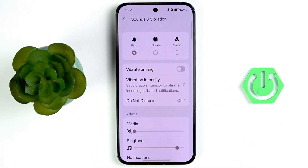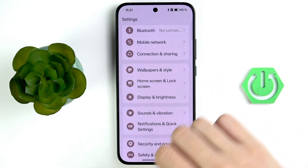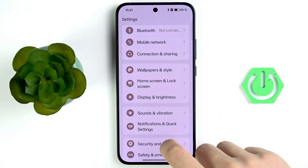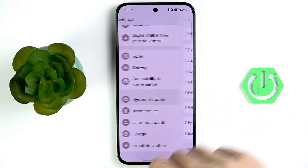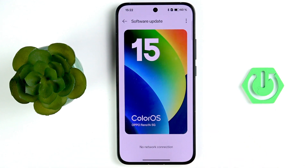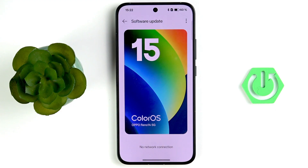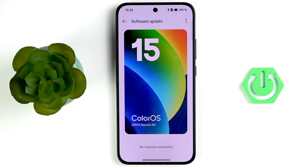Go back to the main menu, scroll down to System and Update, and tap Software Update. If your phone is connected to the internet, it will check for available updates. Please update your phone if any updates are available, as a software update may fix the headphone issue — this is a known common issue on OPPO devices.